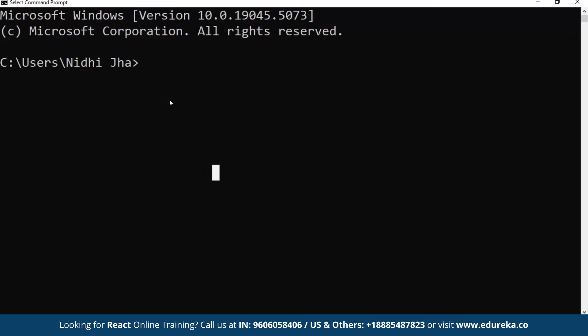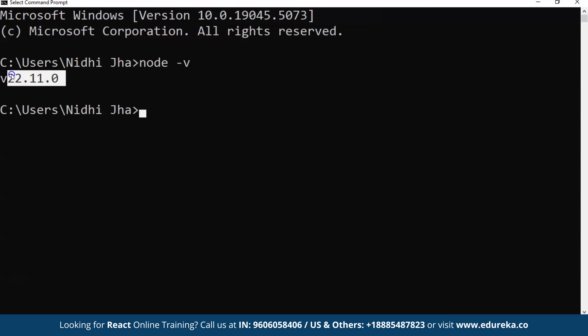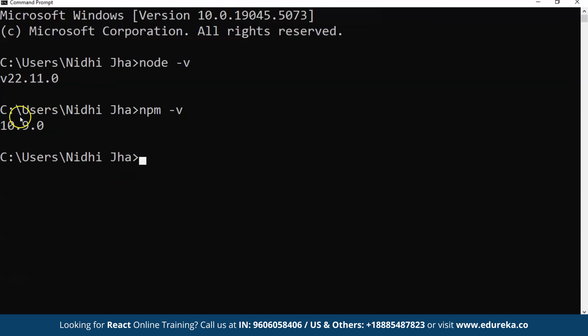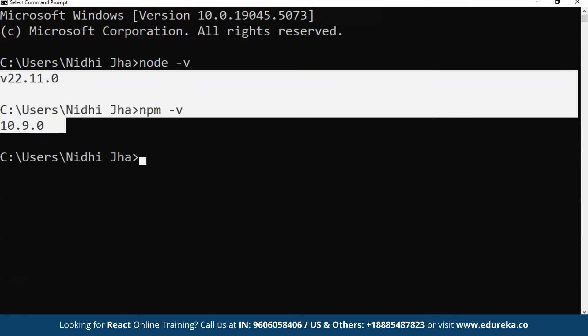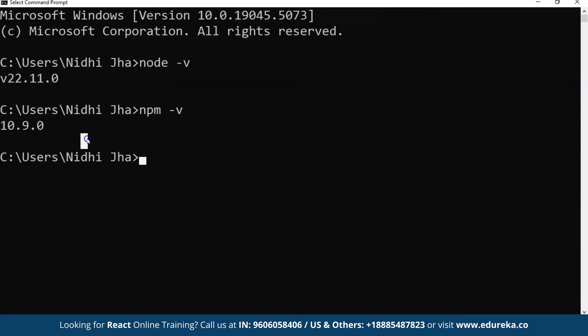After successfully installing Node.js, we are going to open our command prompt to verify the installation. The first command is node -v, which shows the version of our Node.js. The next command is npm -v, which shows the npm version we have installed. By this, we know that Node.js and npm have been successfully installed.